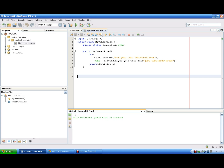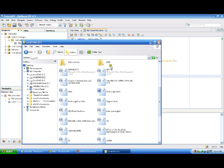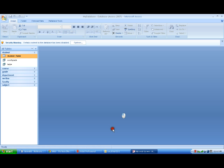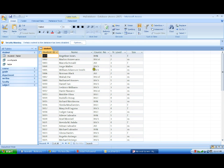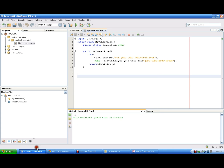Here is our code for our connection. Now, how about testing if this code really works? Let's view first our database. In the table named 'student', there are five columns: student ID, name, course number, year level, and sex or gender. Now let's view this table in our NetBeans.